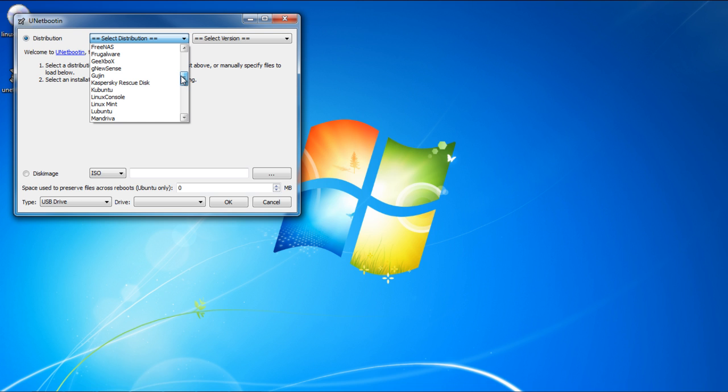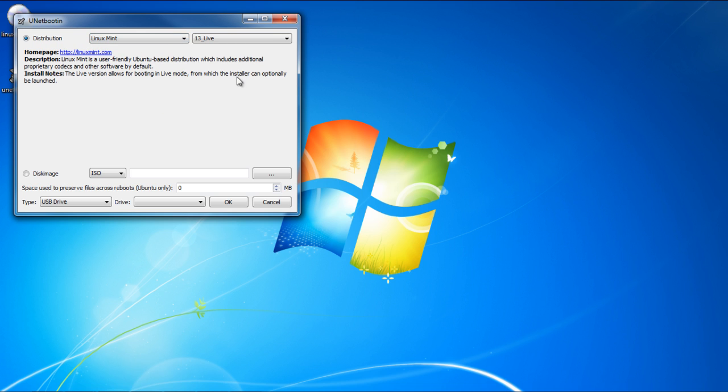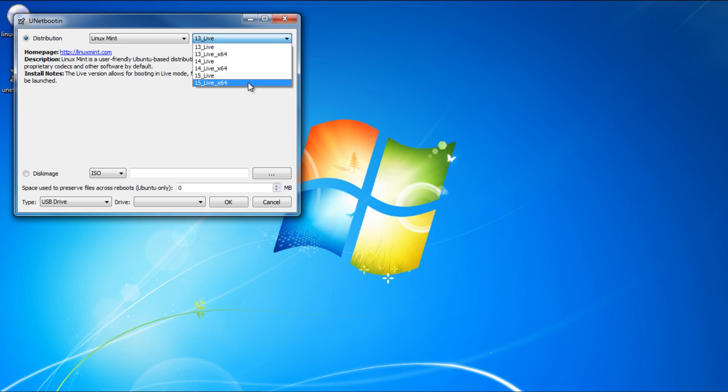First of all, you'd have to choose Linux Mint from the distribution list. Next you can select the 15Live or 15Live x64 option, if you have a 64-bit system. If you're not sure whether you have a 64-bit system or not, choose the 15Live option, which is the 32-bit version.